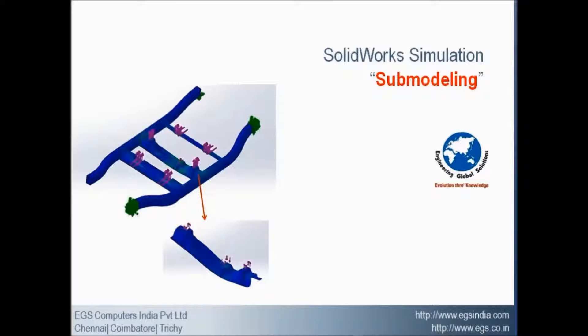Hello everyone. Submodeling for SOLIDWORKS Simulation is the enhancement of 2013.